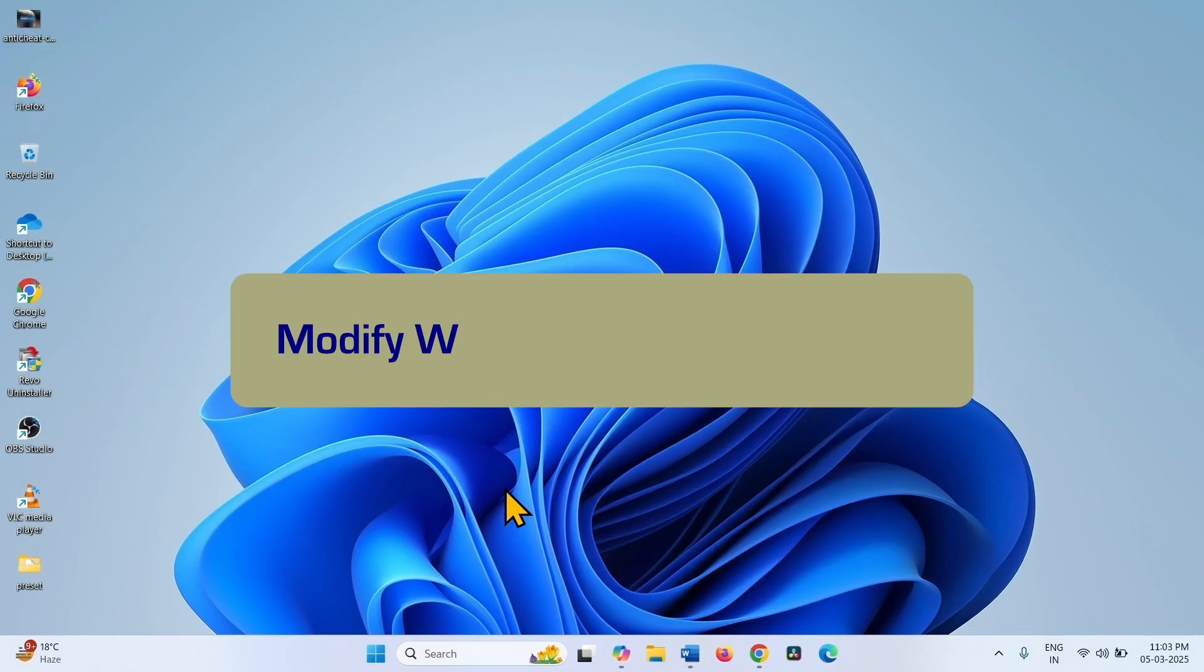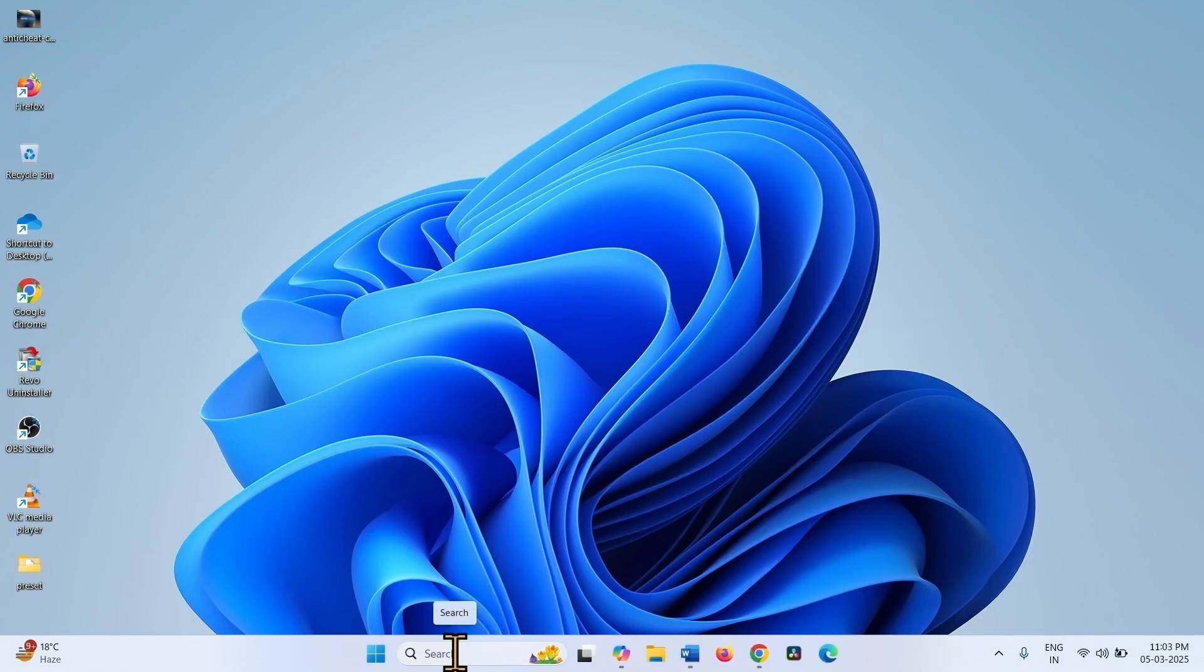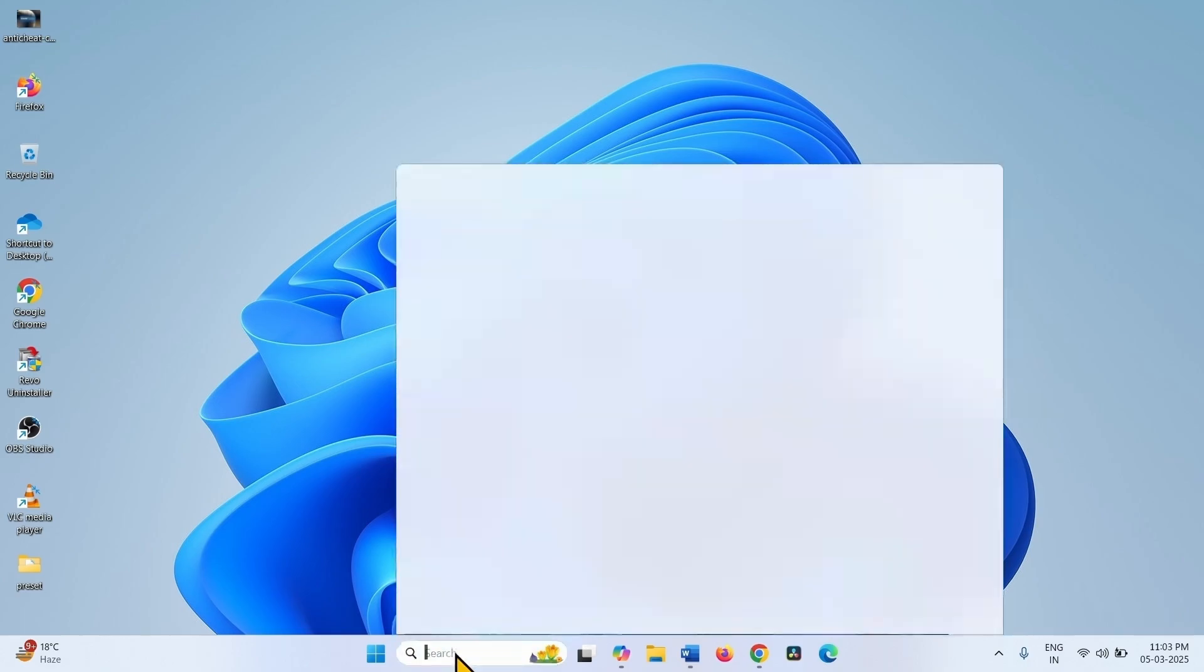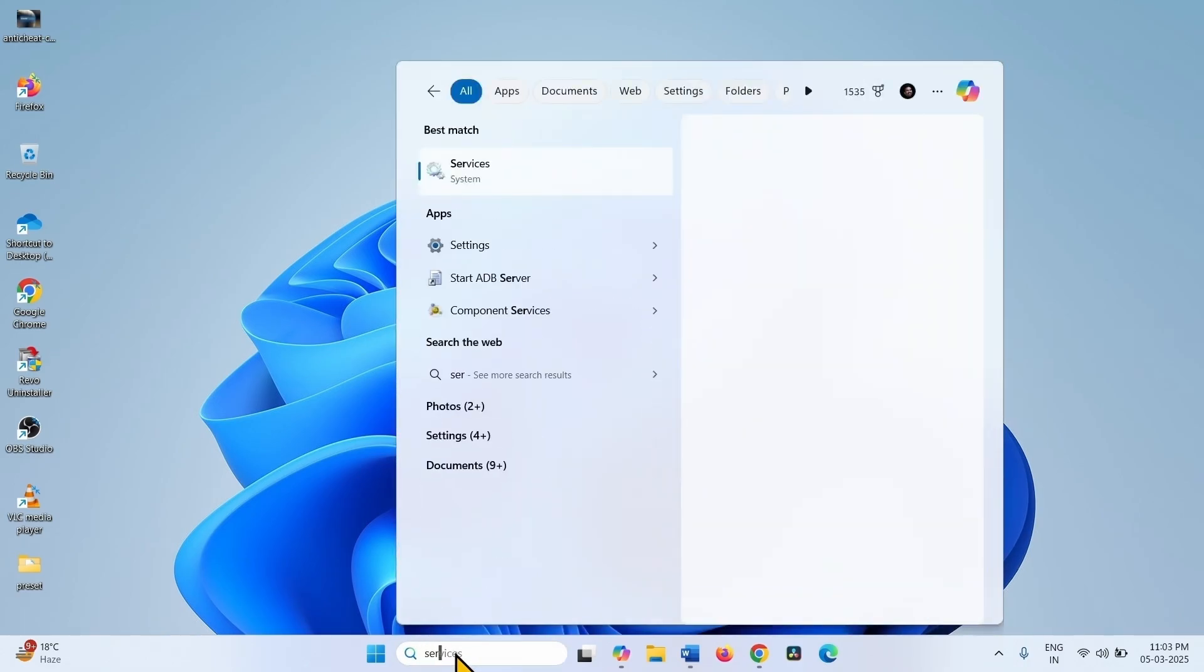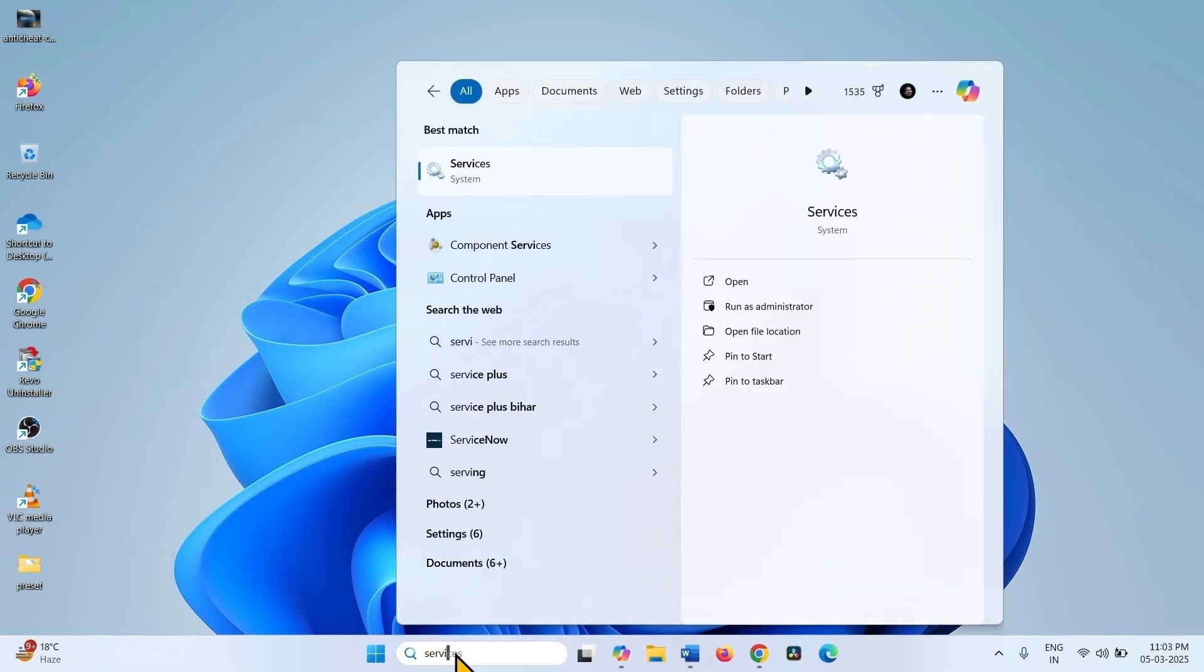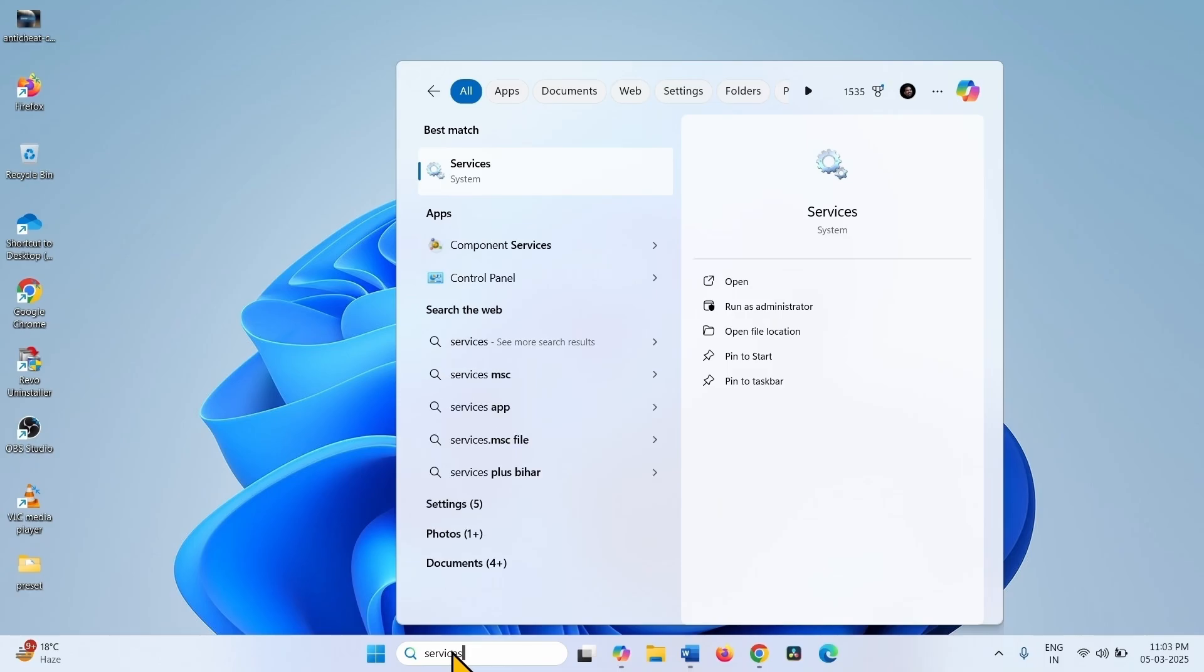Also, you can modify Windows Biometric Services to fix the issue. Click on Search. Type Services. Click on Services.